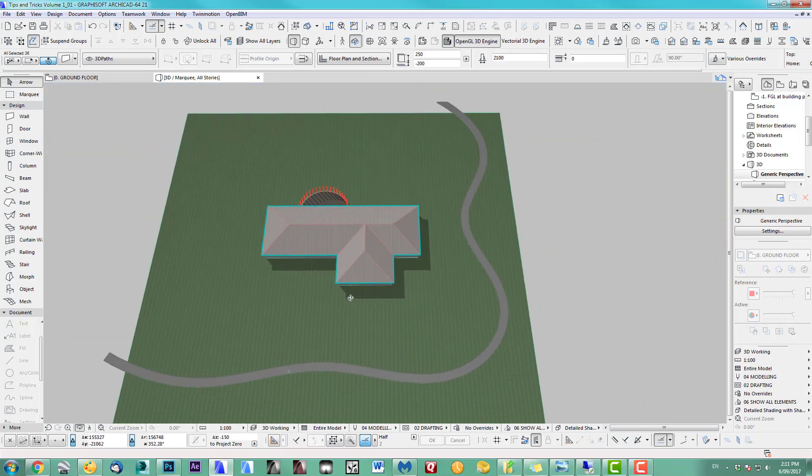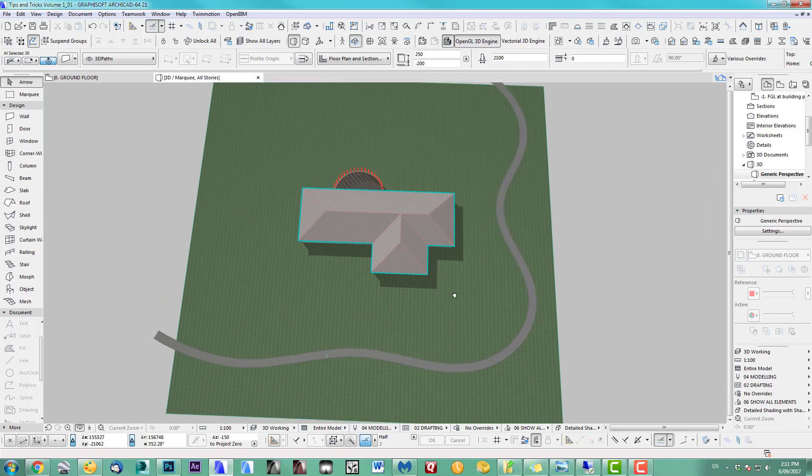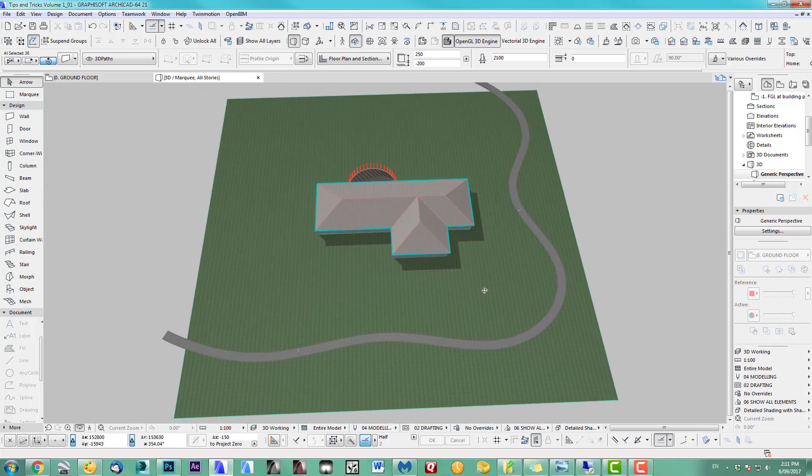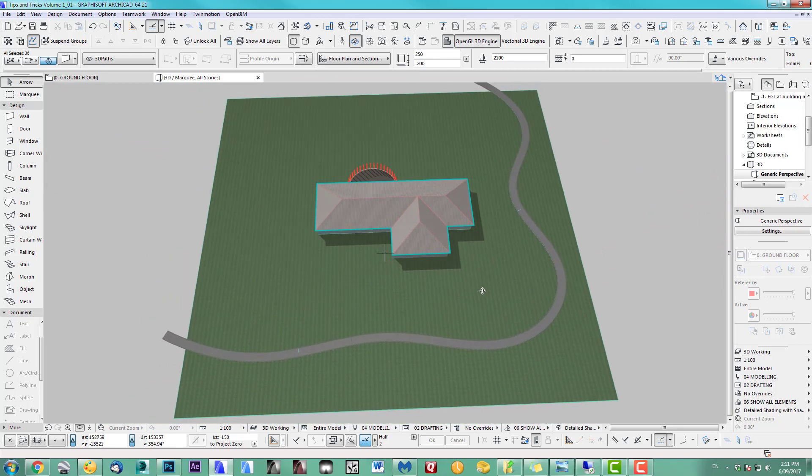That's the way to do a curved pathway in 3D at a certain width. I hope to see you back next time. Bye for now.